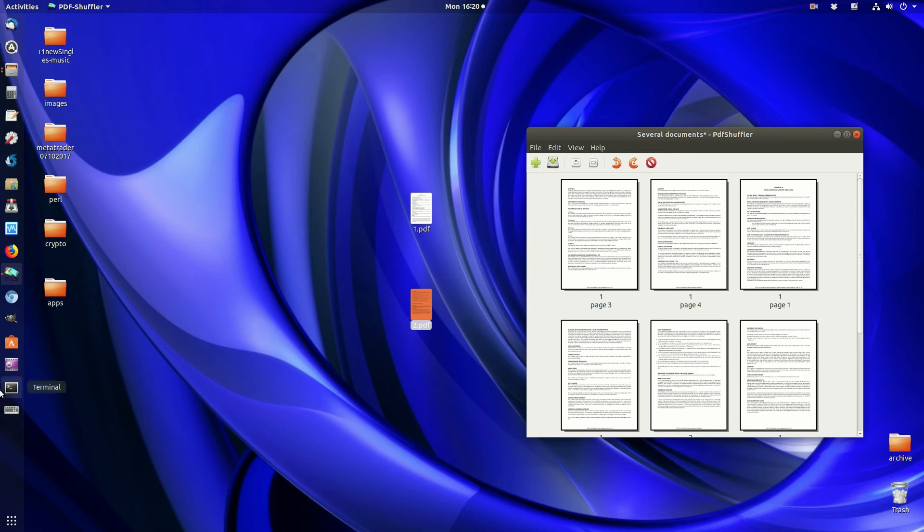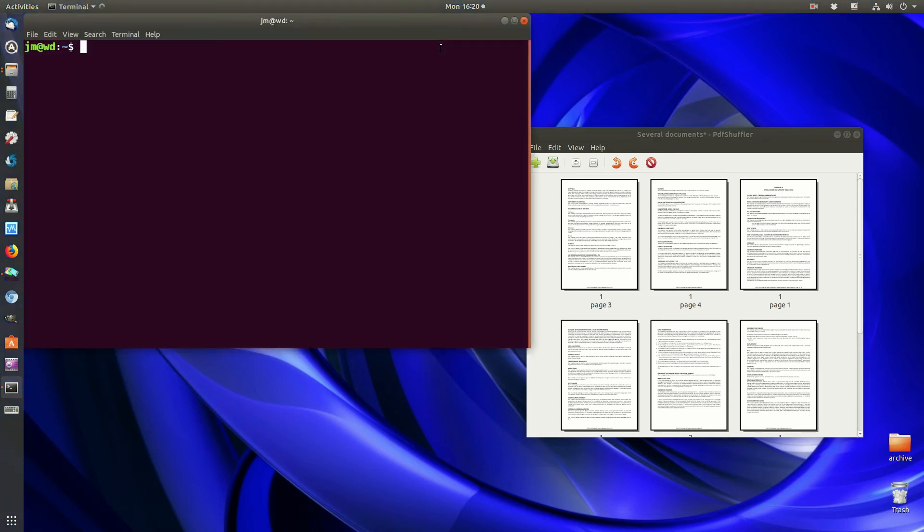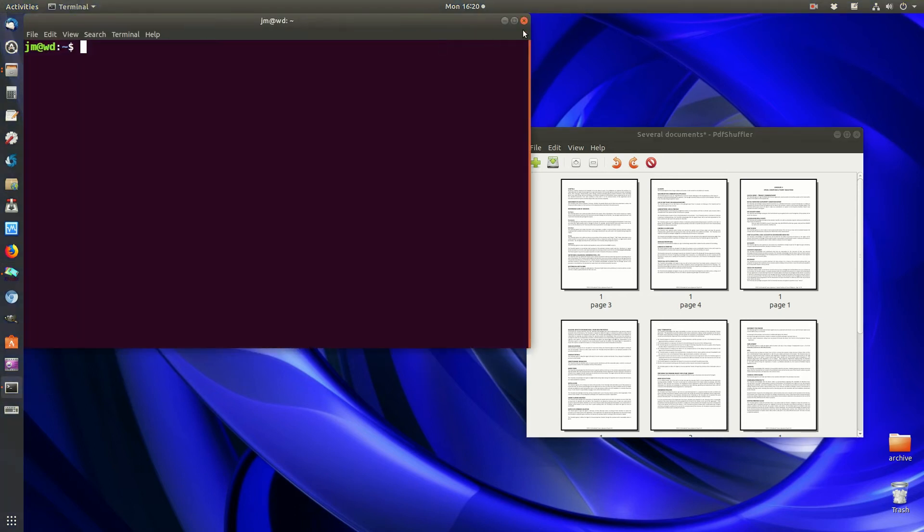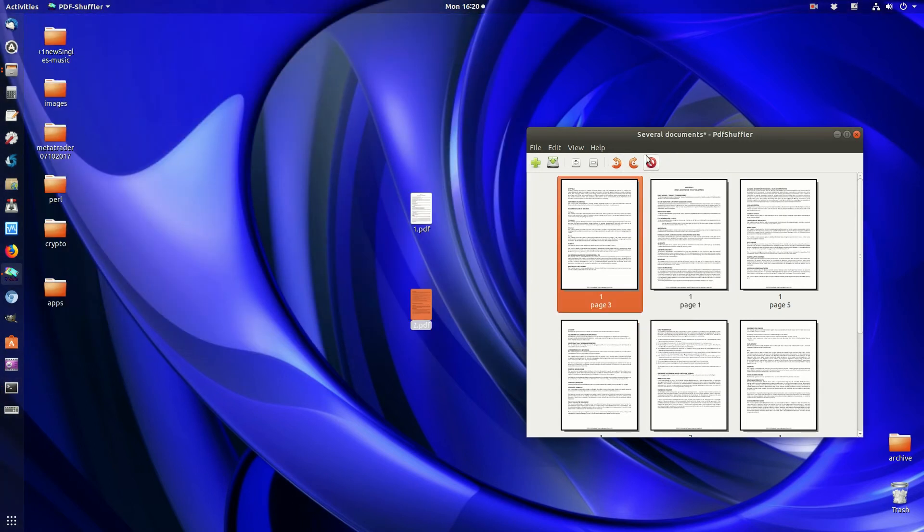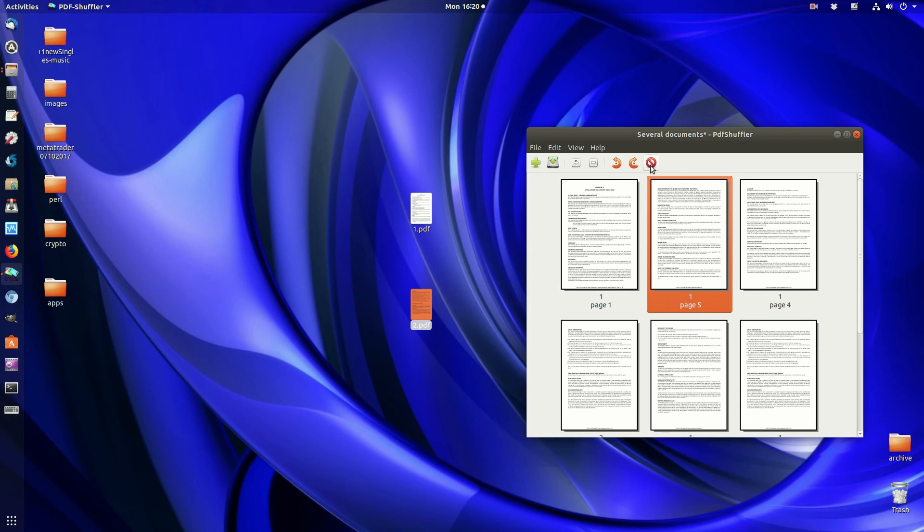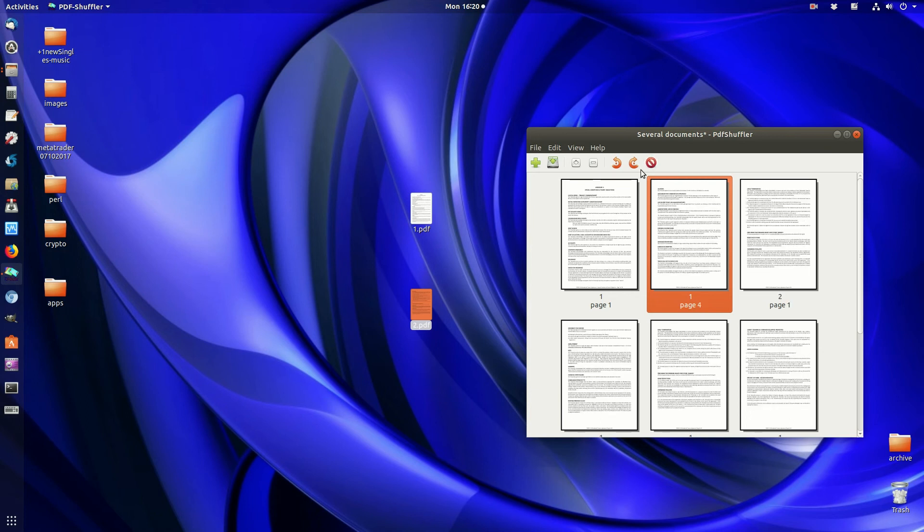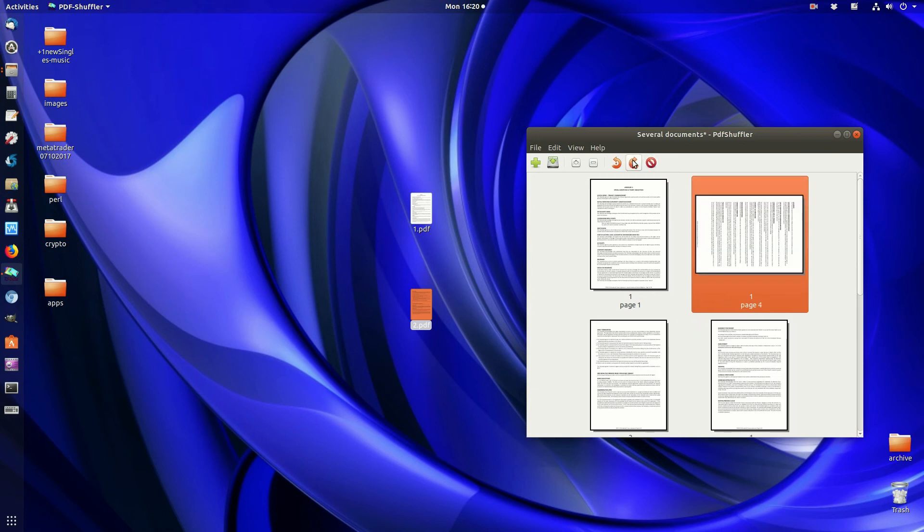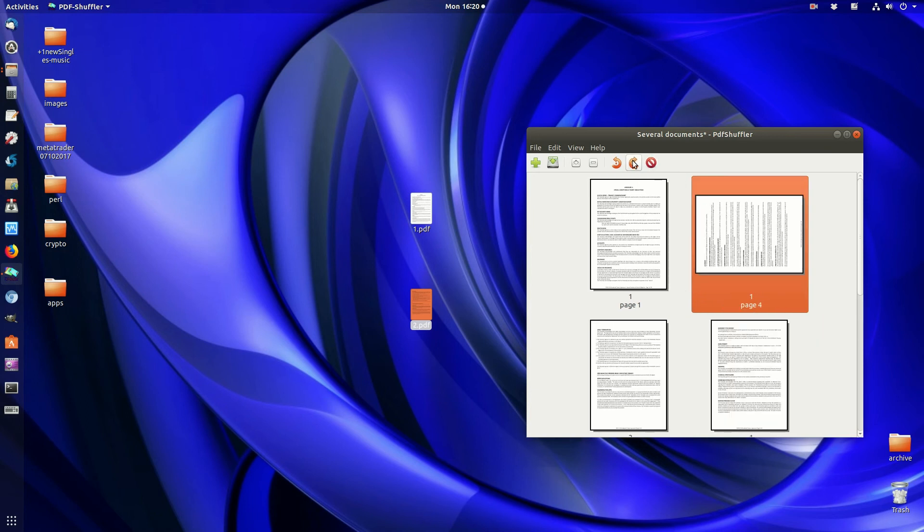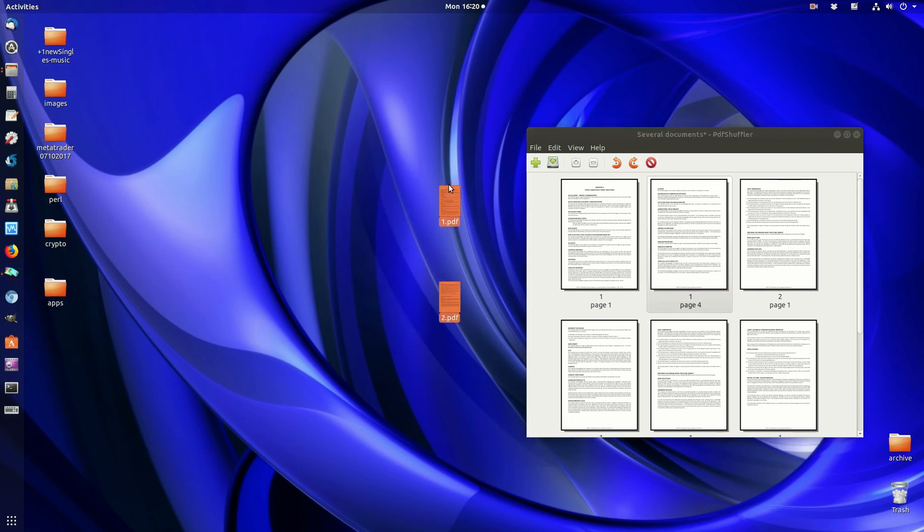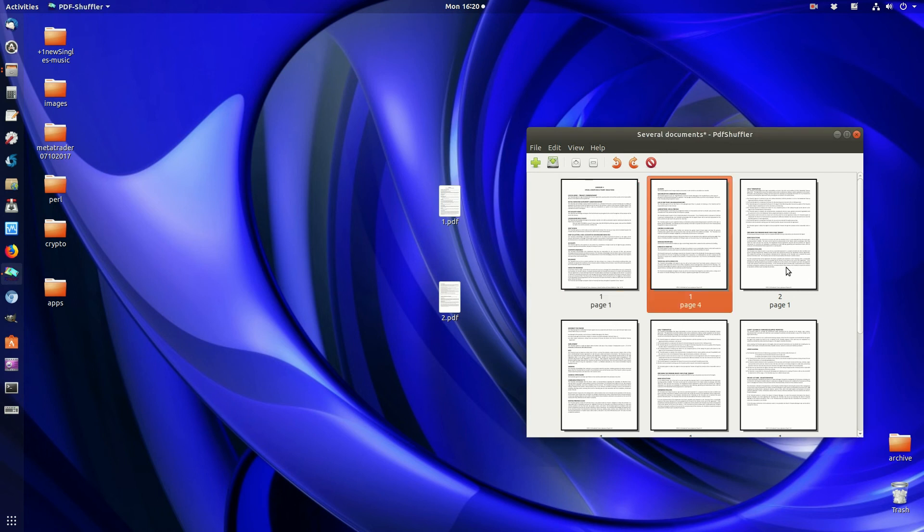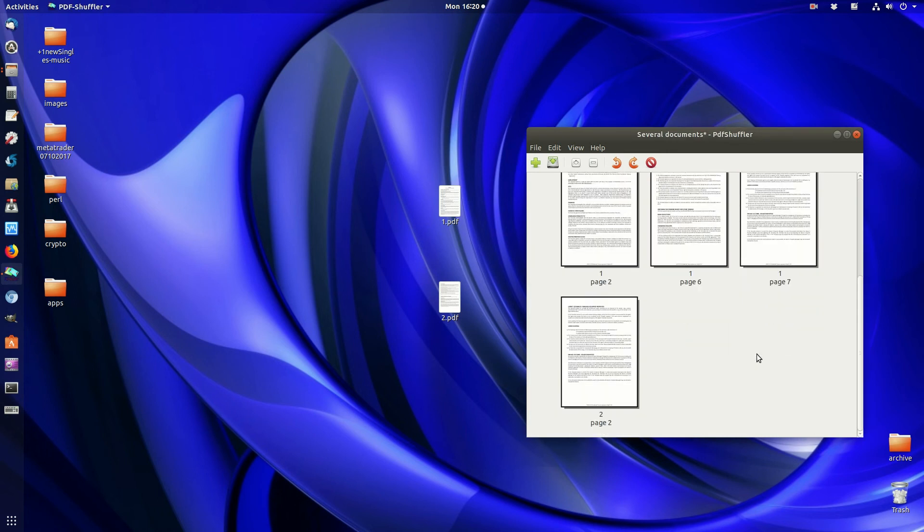So I'm showing you how to install it through the terminal and how to use it. You can also delete pages, move them around, and things of that nature. It's just a simple program to pop PDF files together and shuffle around, delete, and move pages. PDF Shuffler, there you have it.